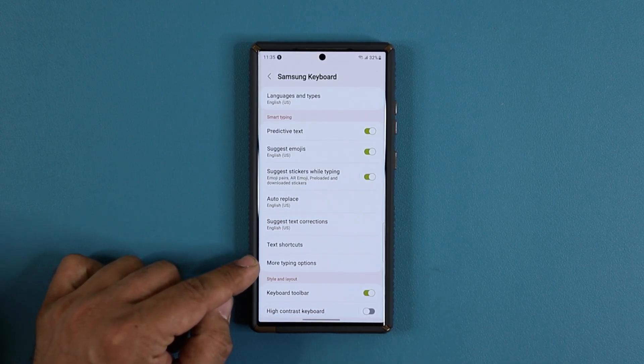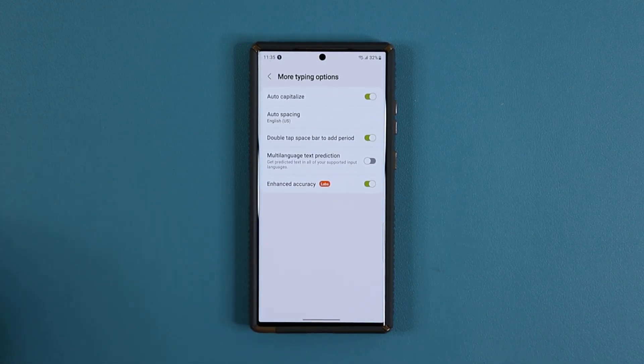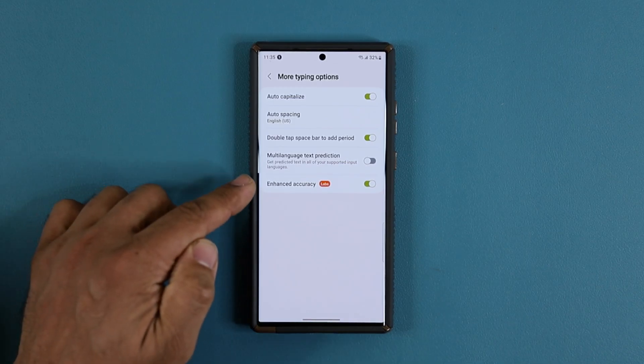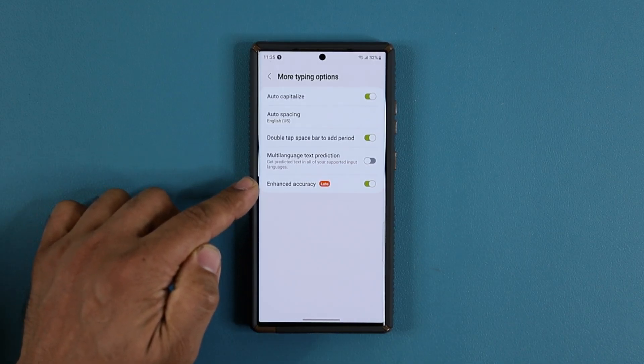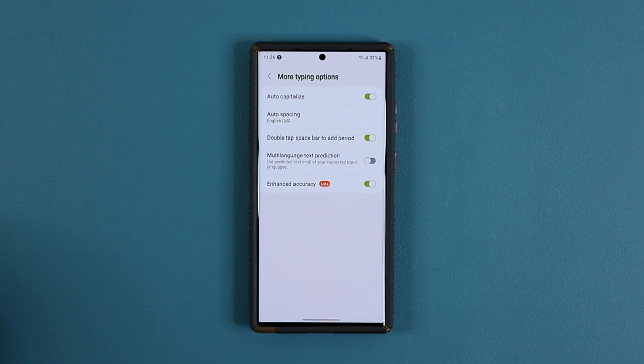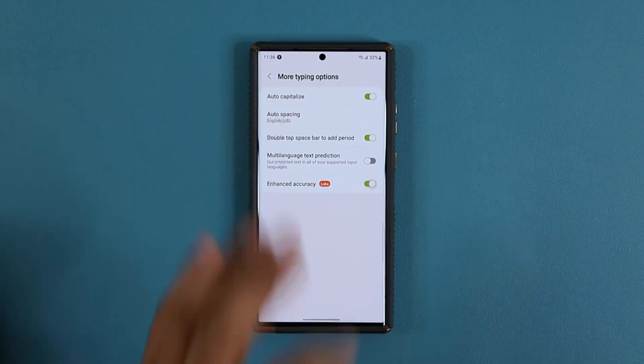you want to tap on More Typing Options. Click on it, and what you're going to see at the bottom is an option called Enhanced Accuracy. All you want to do is simply enable it.